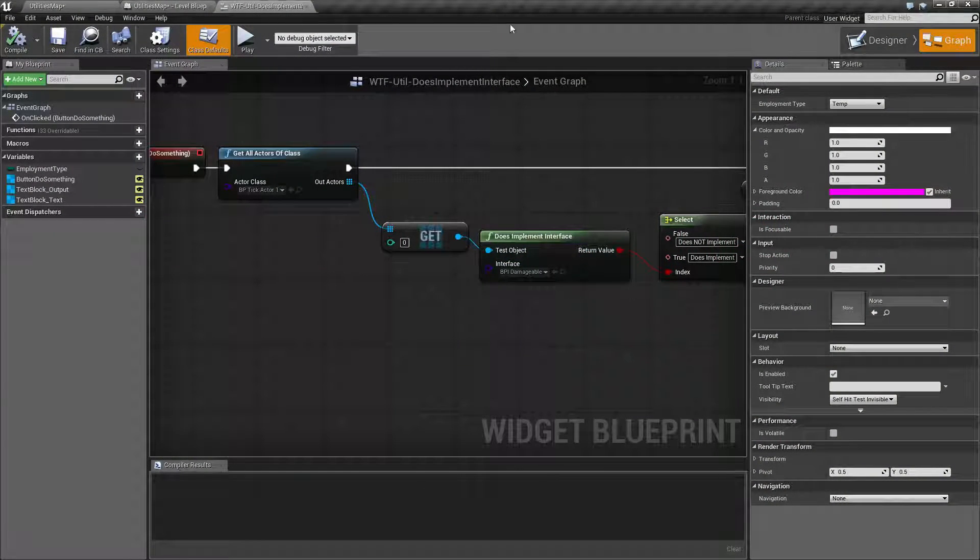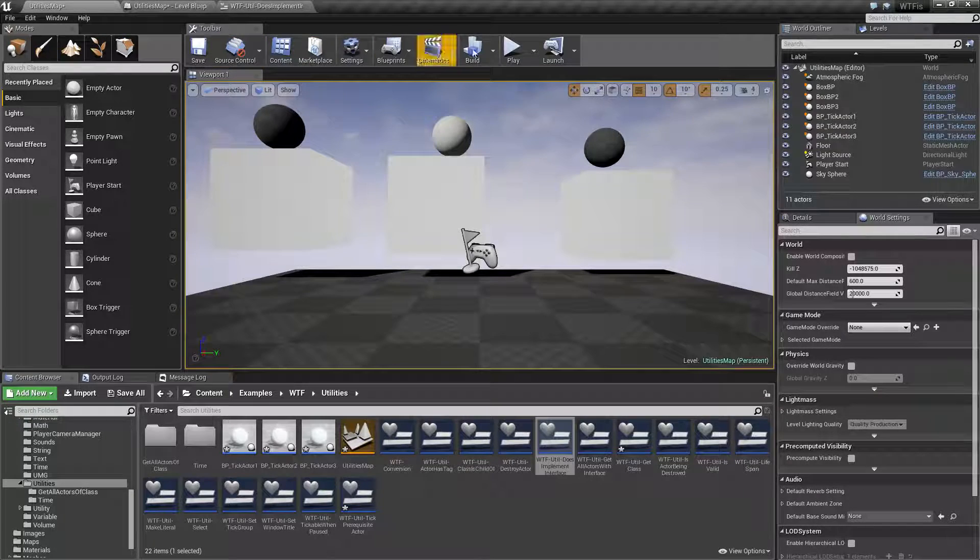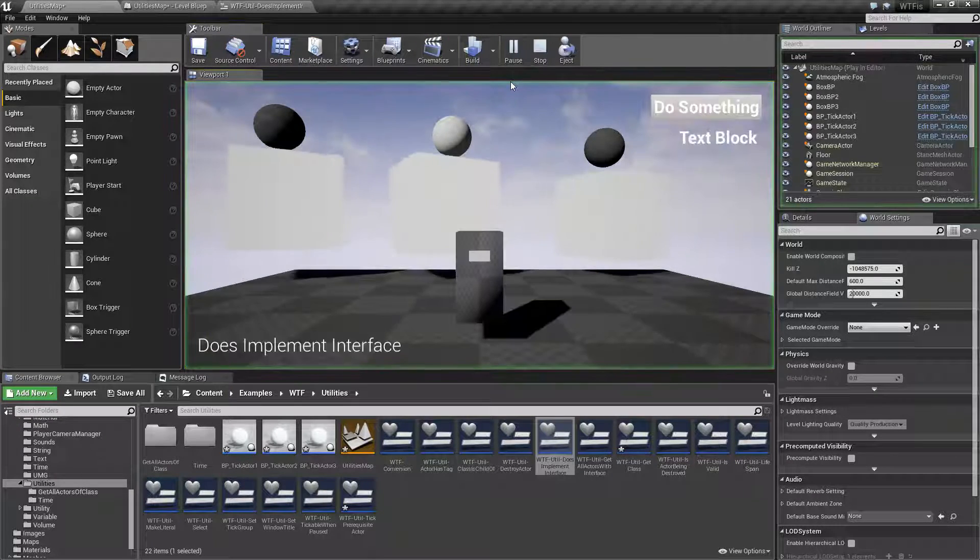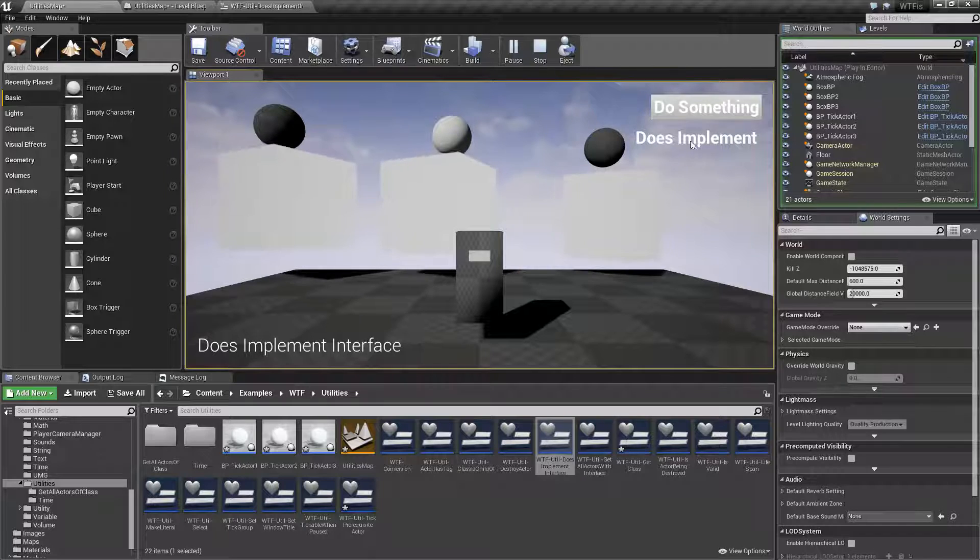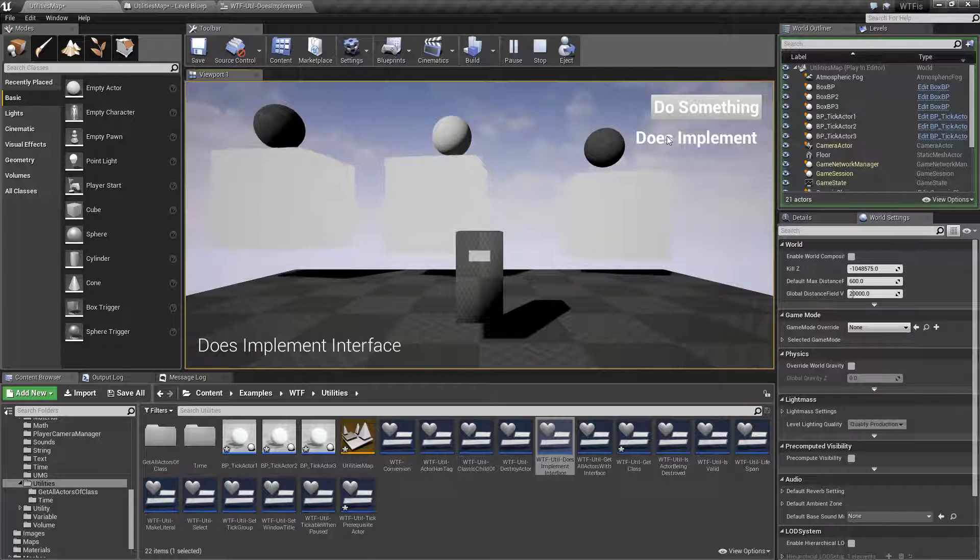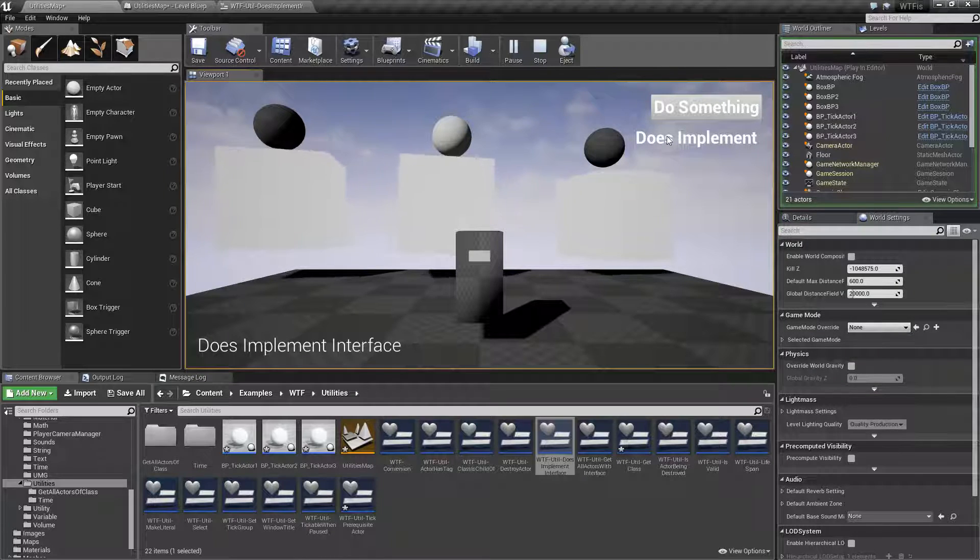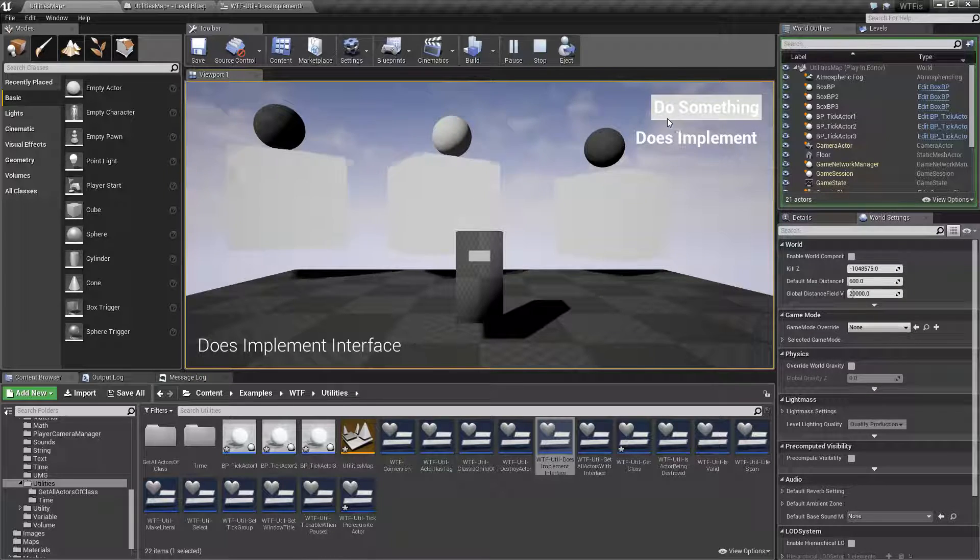Let's run through a quick little example. We're going to hit play. We'll hit do something, and you'll find the word does implement. Wow, that's not very helpful.